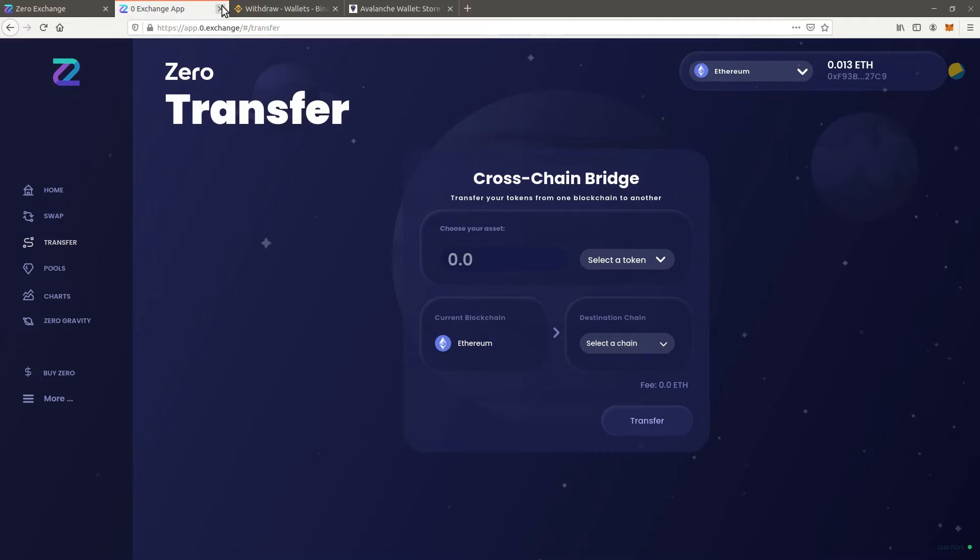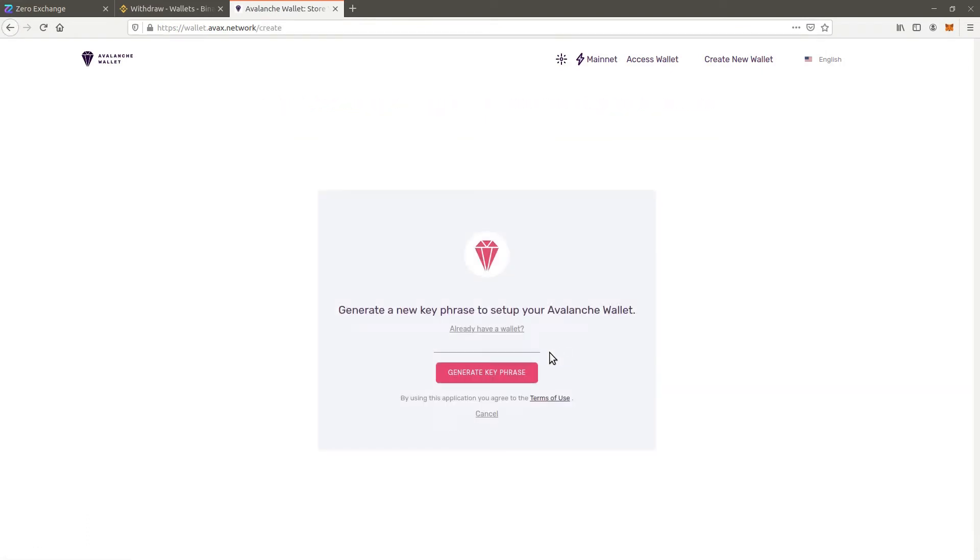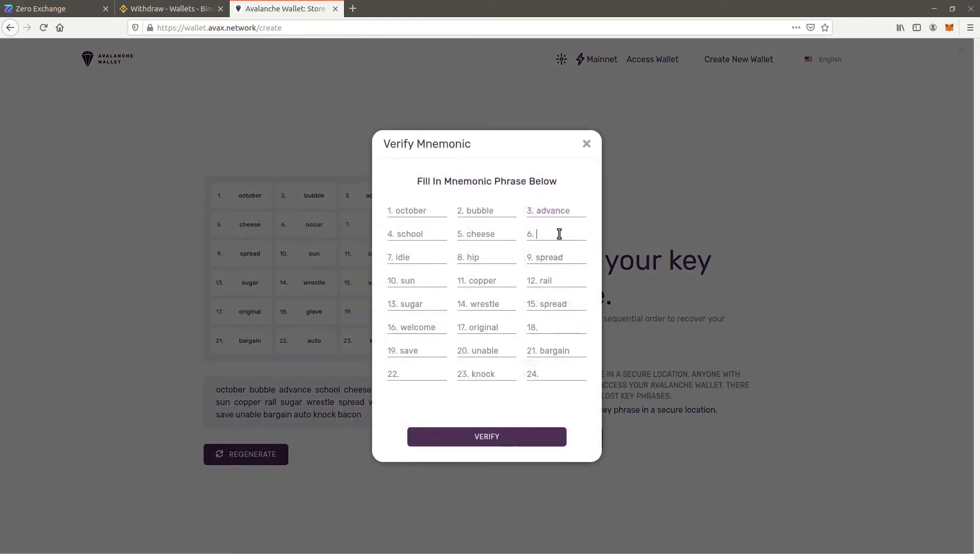Browse to wallet.avax.network and create a new wallet. Click on generate key phrase. Note down all words and click access wallet. Insert the missing words and click verify.